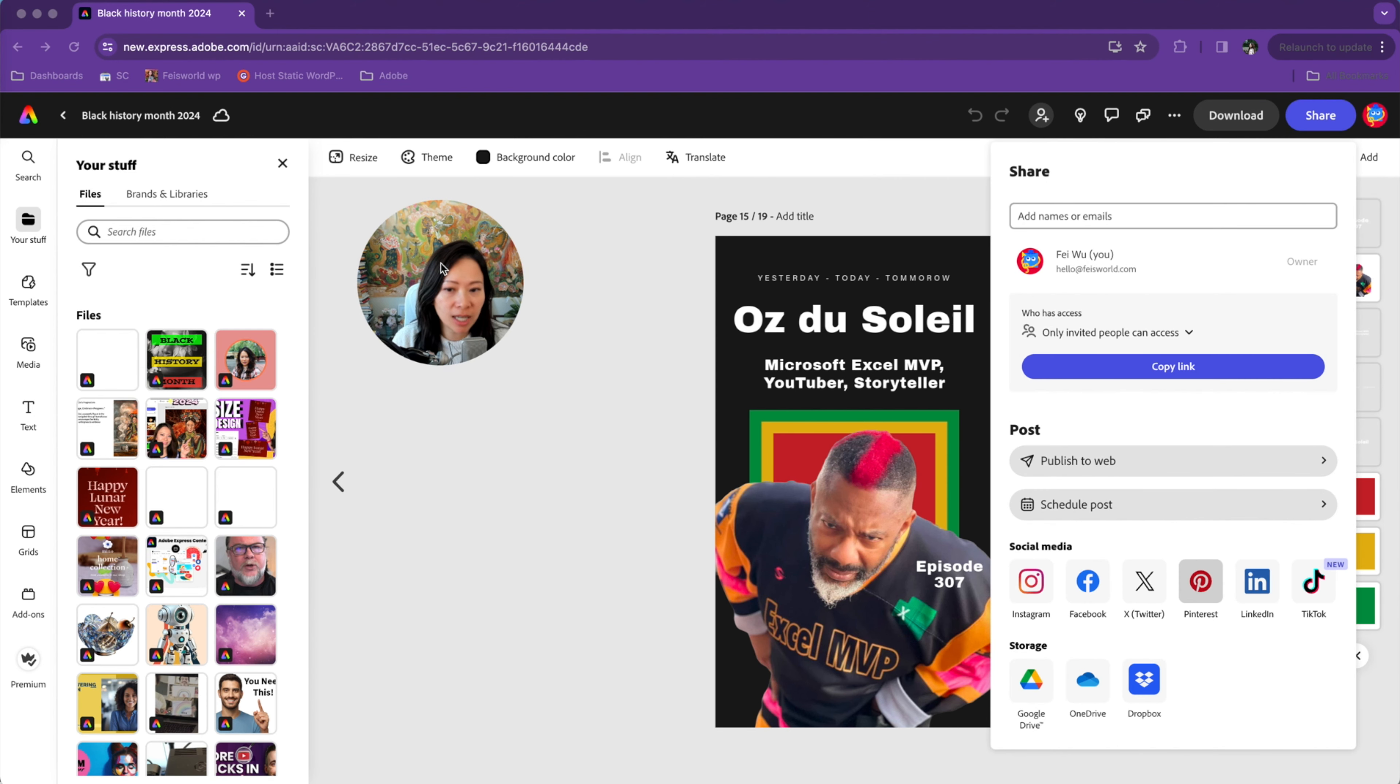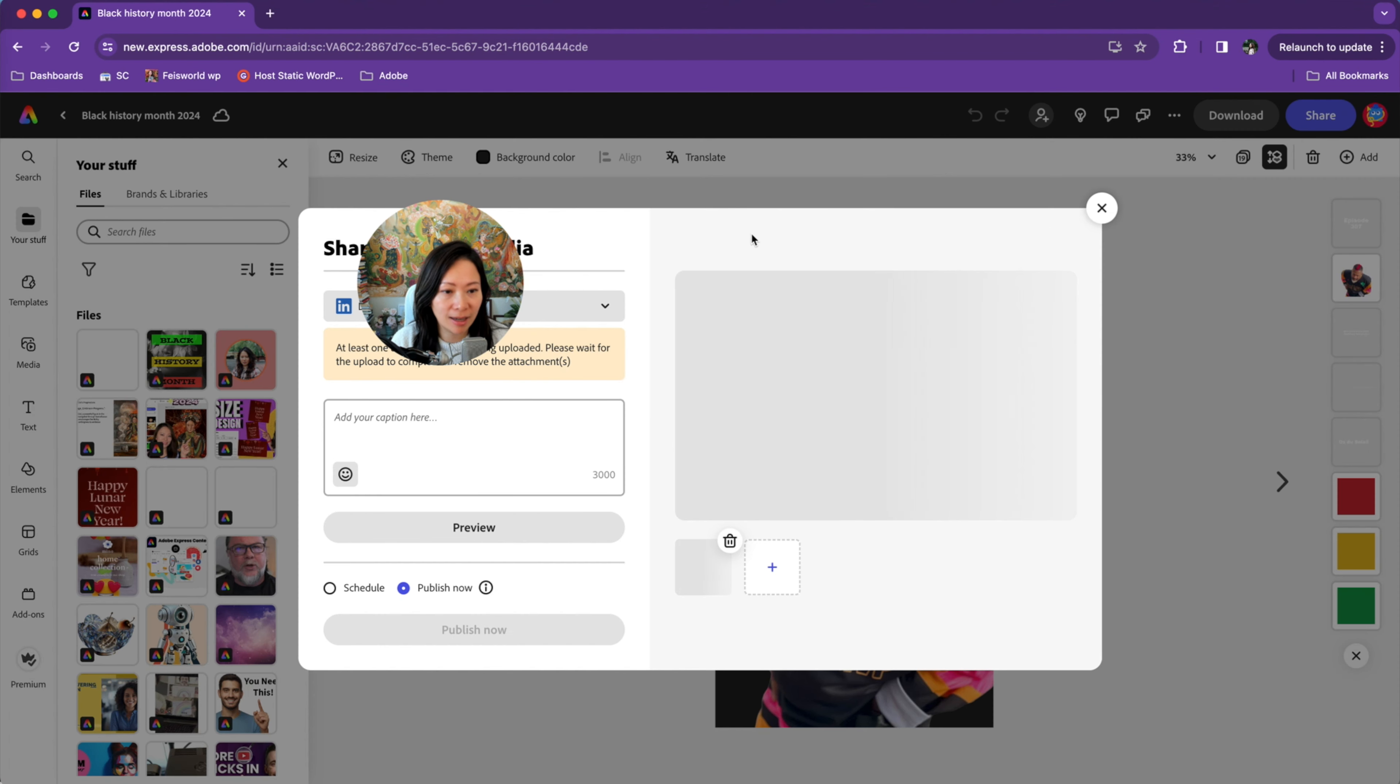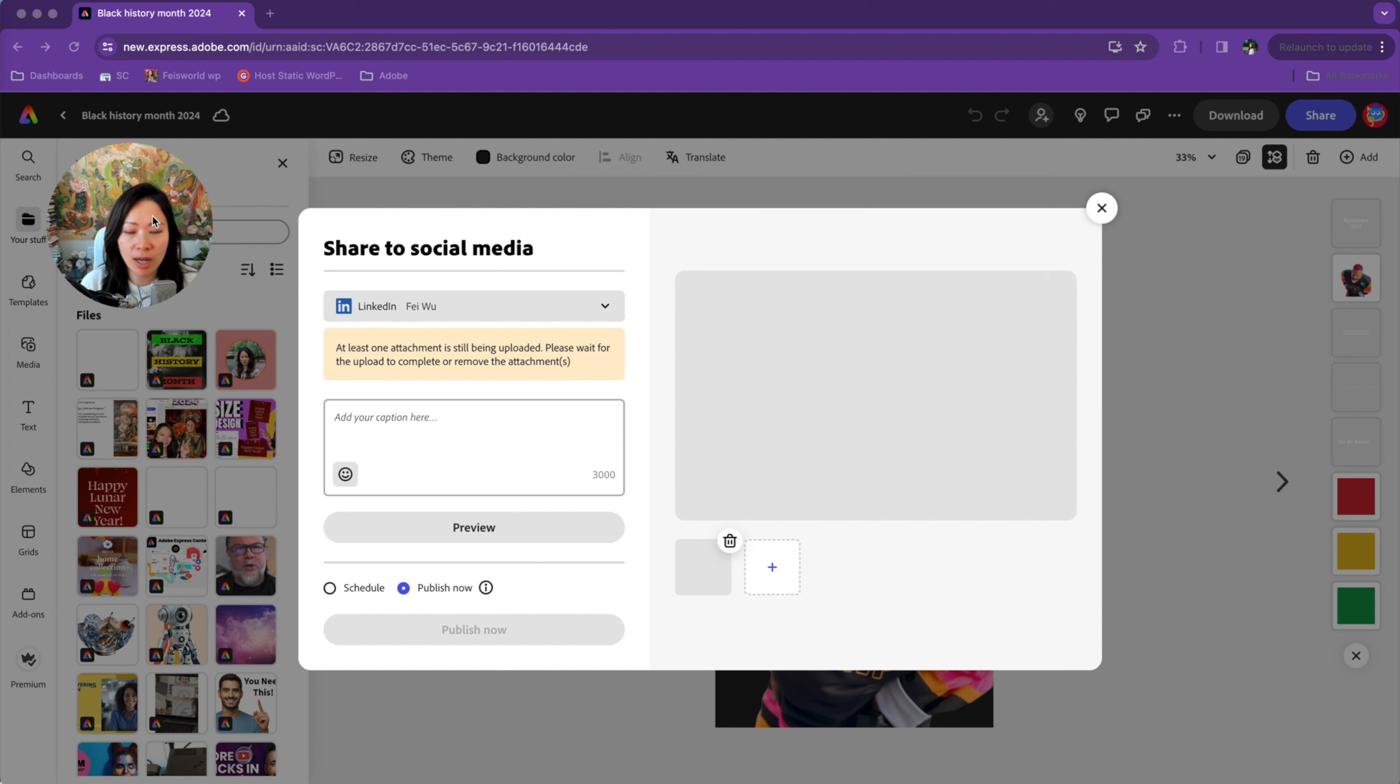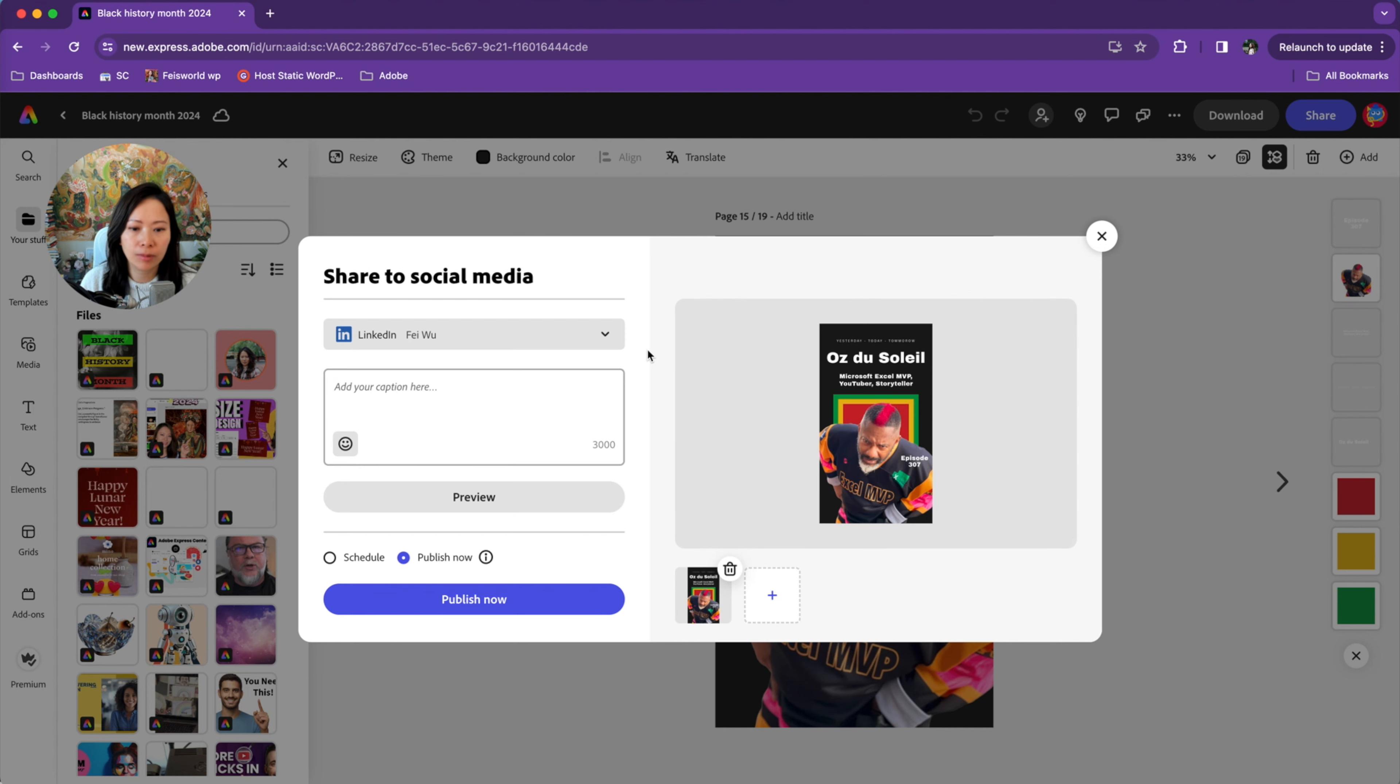As you can see here, I have a list of social media channels I can share those assets to. But in this video, I'm going to talk about LinkedIn. So once this is set up, all you have to do is connect your LinkedIn profile. As you can see, it's already done. Otherwise, you just have to do that very quickly.